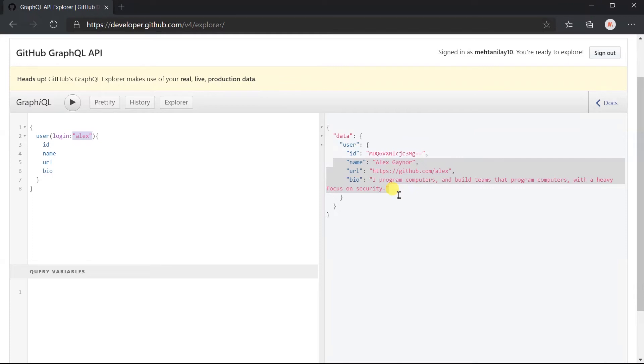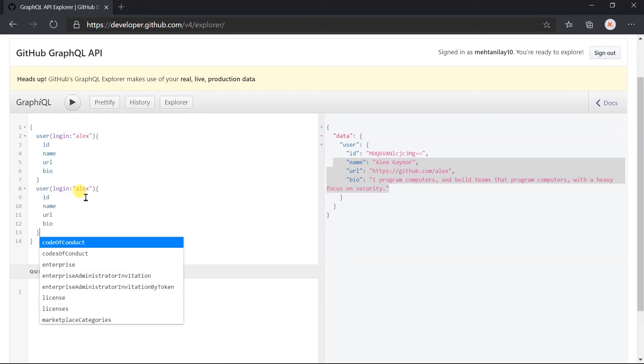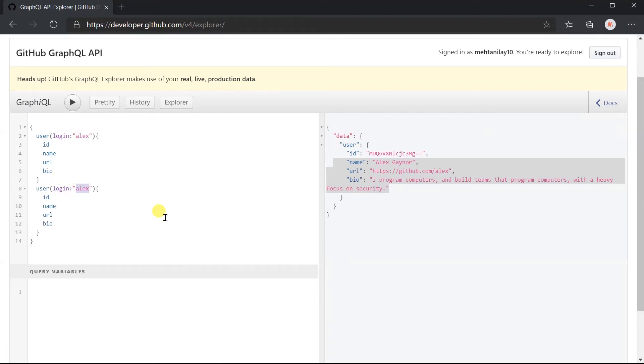What if you want to obtain the data for two users at a time? For example, if you want to obtain the data for lx as well as my profile. For this, you may think that we can copy paste the user field and update the login name.